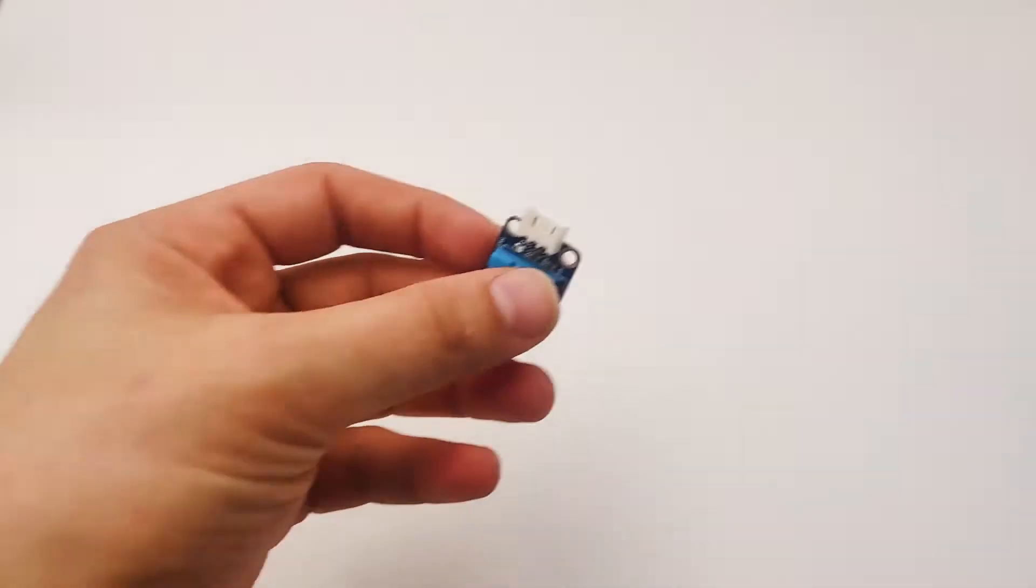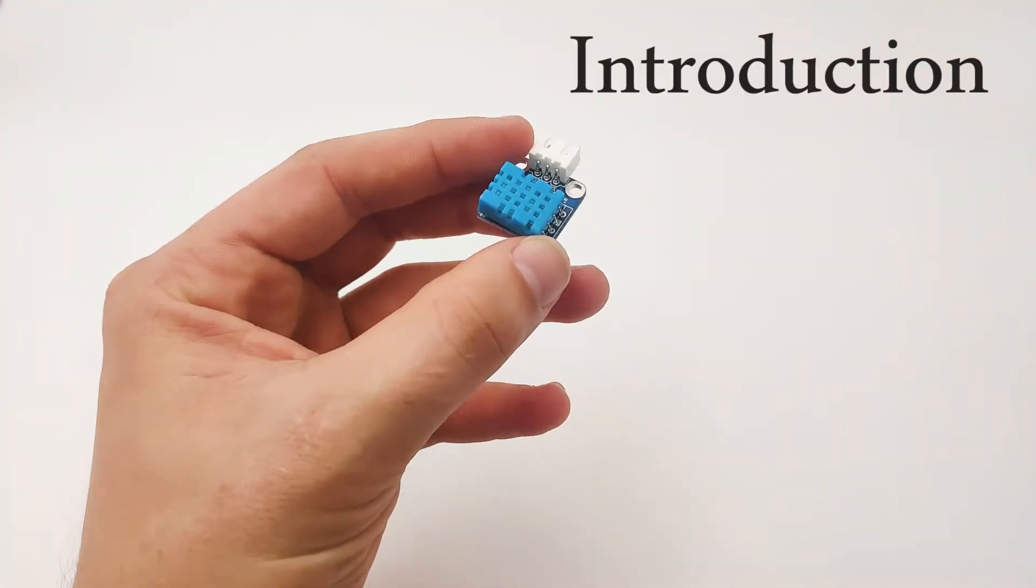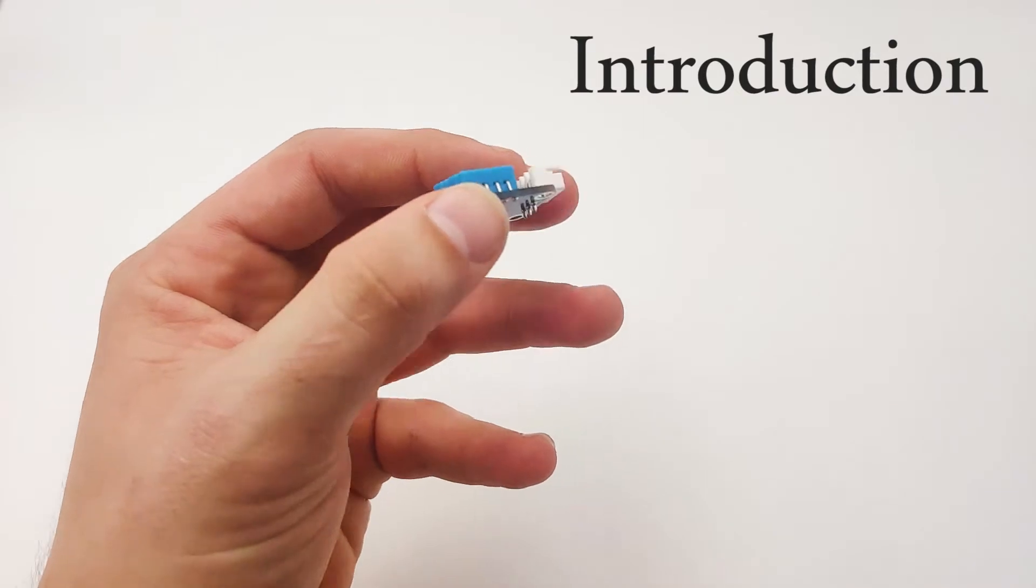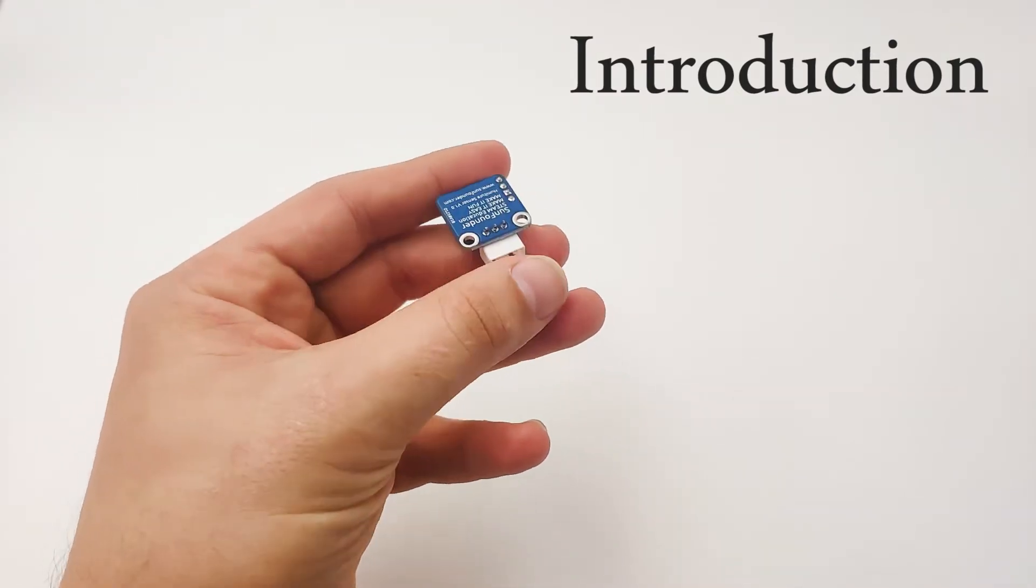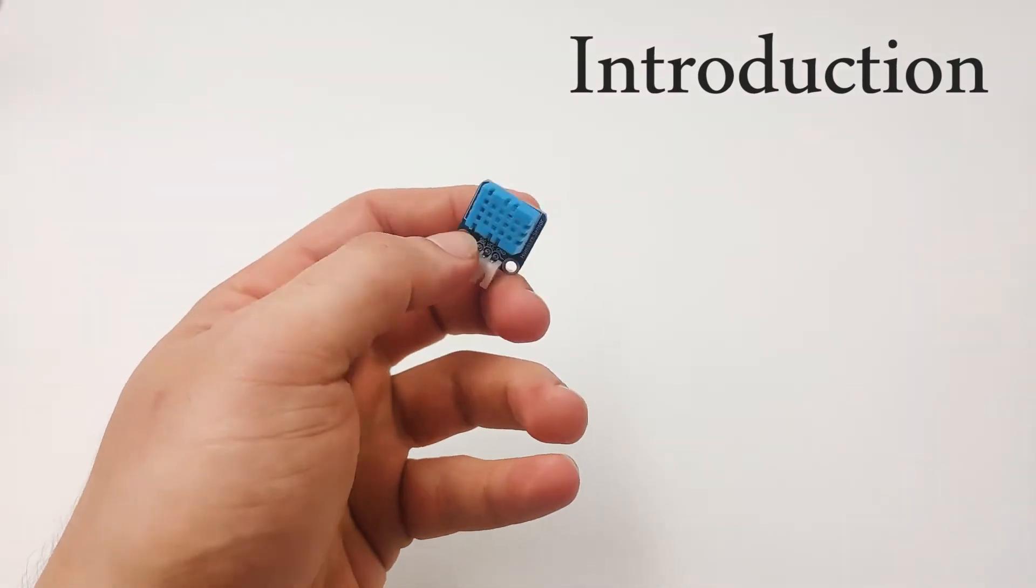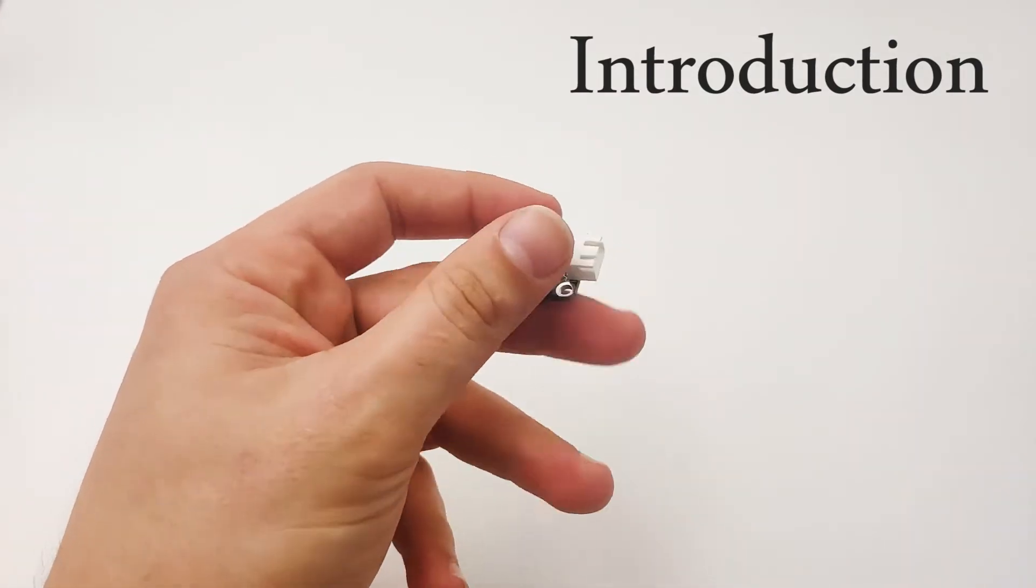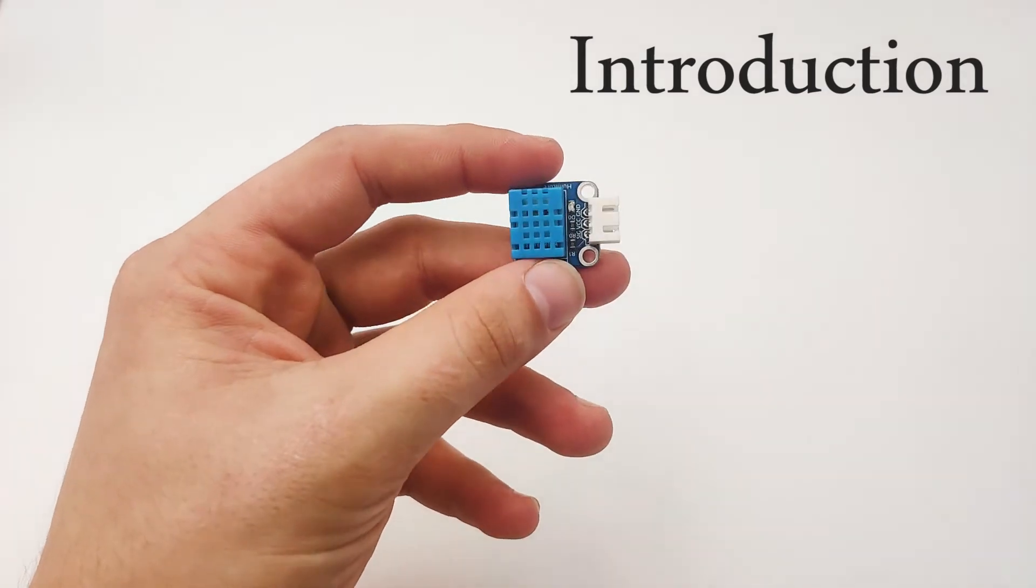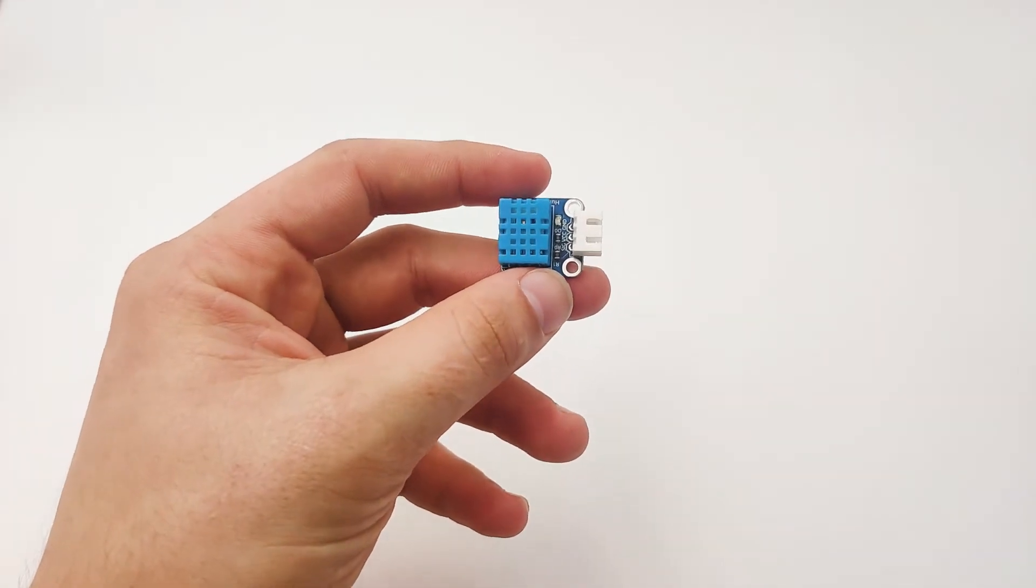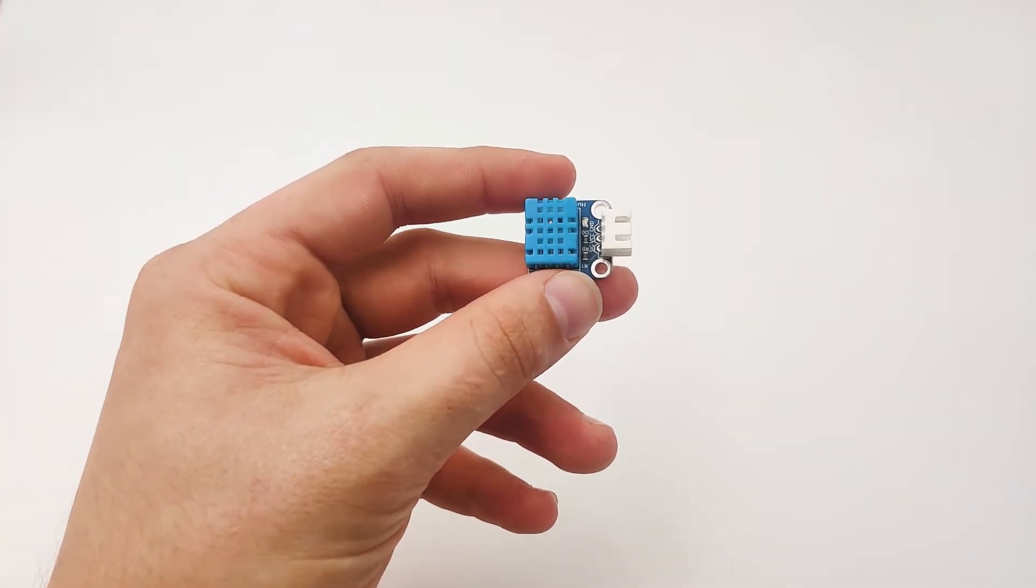Hi. In this lesson, we'll learn about the DHT11 sensor. The DHT11 sensor is a sensor that combines two functionalities: humidity and temperature.